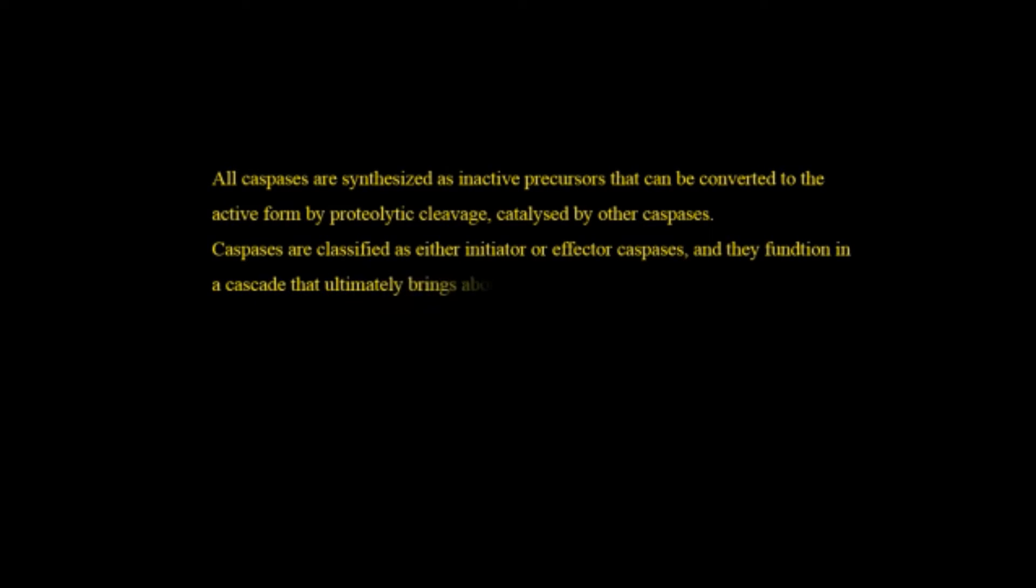After that what happens? All the caspases are synthesized as inactive precursors that can be converted to the active form by proteolytic cleavage catalyzed by other caspases. Or we can say that caspases are classified either as initiator or effector caspases and they function in a cascade that ultimately brings about the death of the cell.